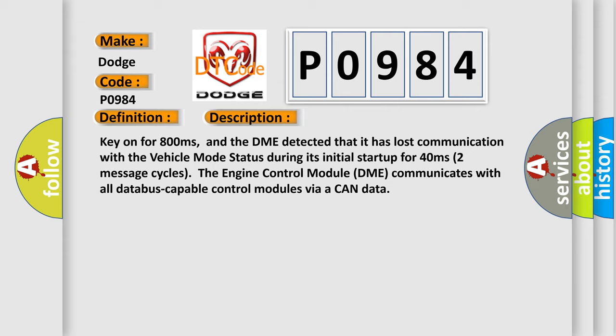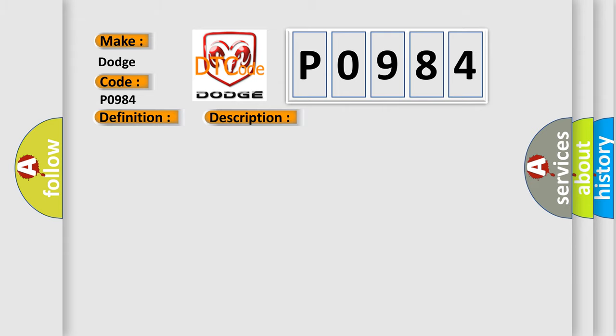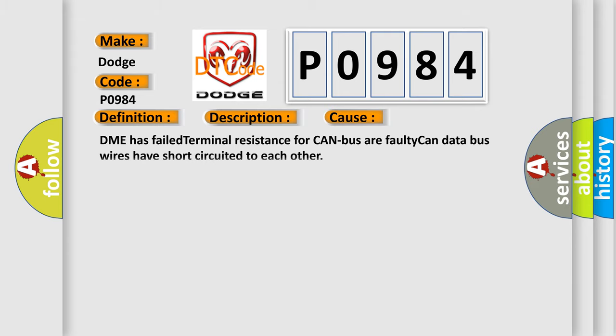This diagnostic error occurs most often in these cases: DME has failed terminal resistance for CAN bus, or faulty CAN data bus wires have short circuited to each other.